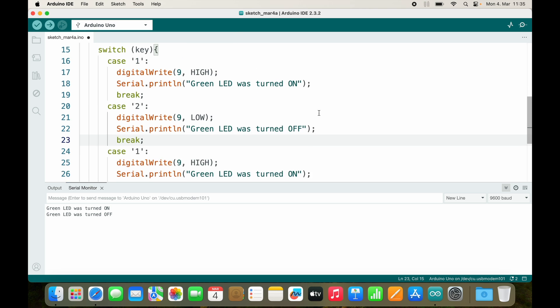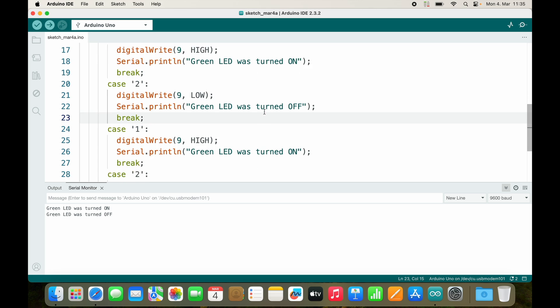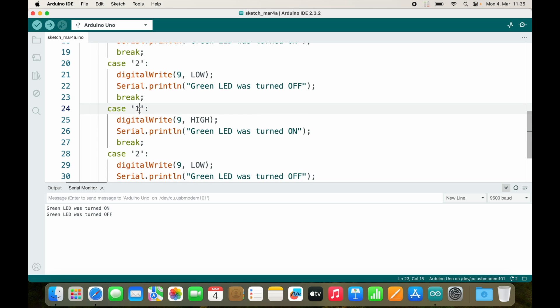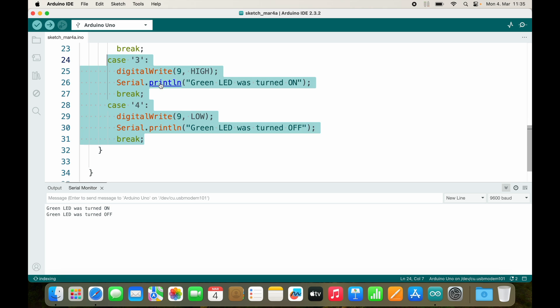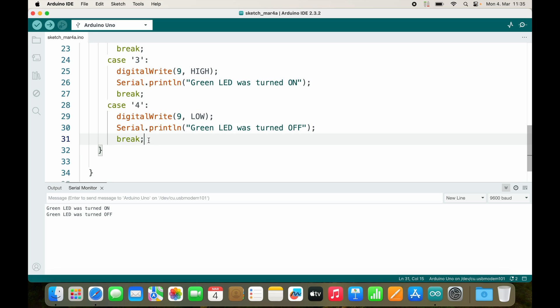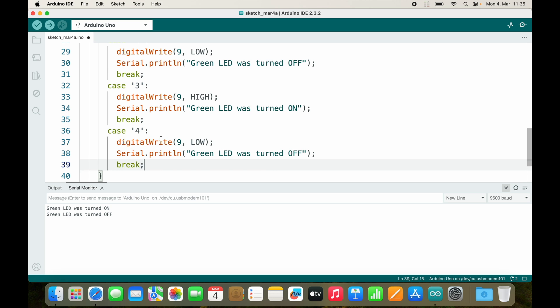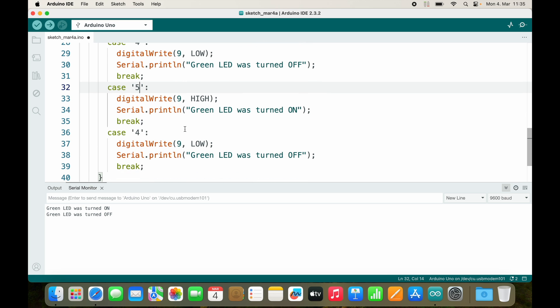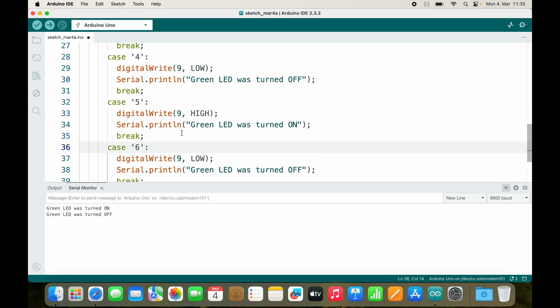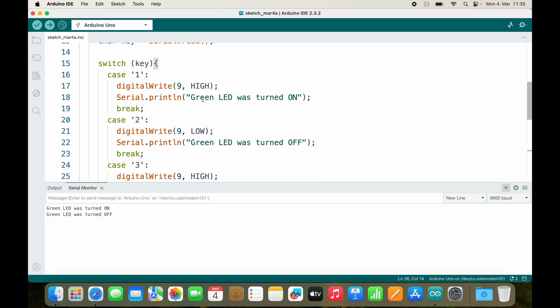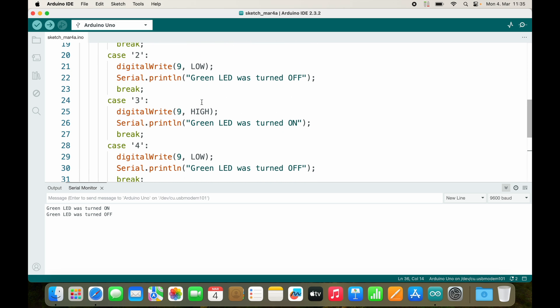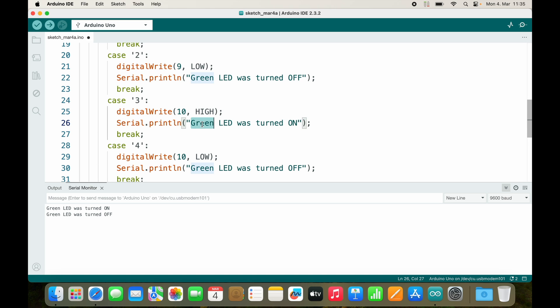Here we need a break statement. Case 3, case 4, break again. And then we have case 5, case 6. Pin 9 high, 9 low, 10 high, 10 low. And this is the yellow LED.